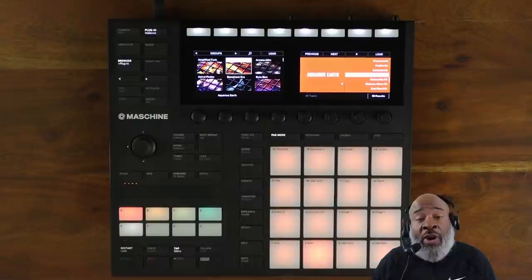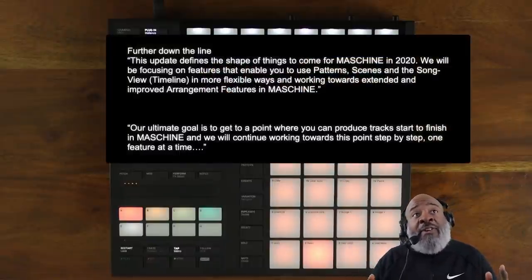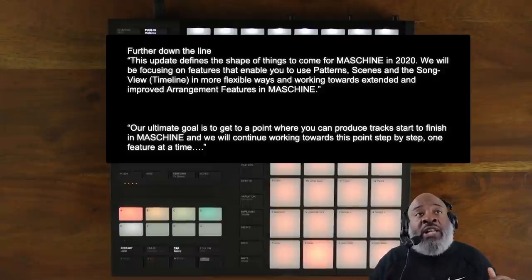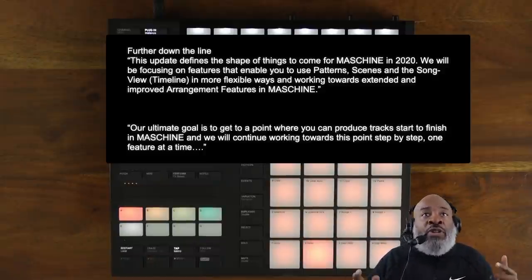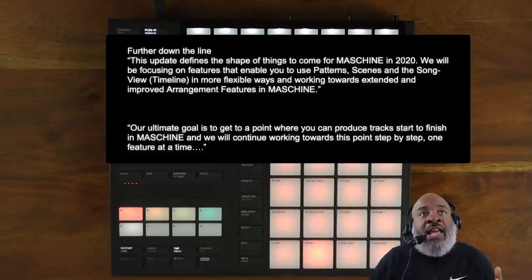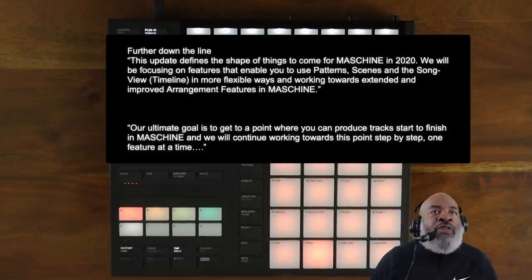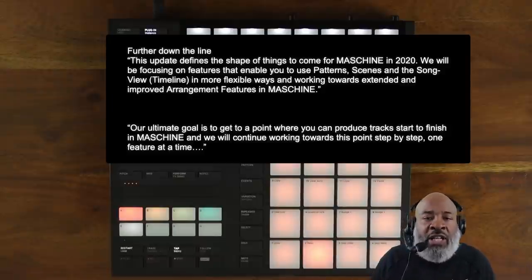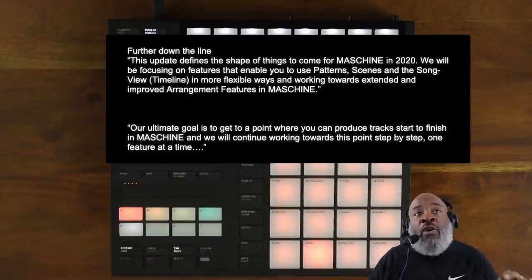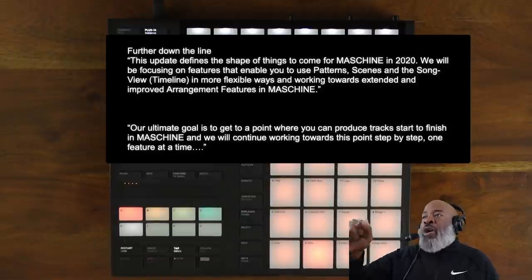According to Native Instruments, right on their forum: 'Further down the line, this update defines the shape of things to come for Maschine in 2020. We will be focusing on features that enable you to use patterns, scenes, and the song view timeline in more flexible ways, and working towards extended and improved arrangement features in Maschine. Our ultimate goal is to get to the point where you can produce tracks start to finish.'